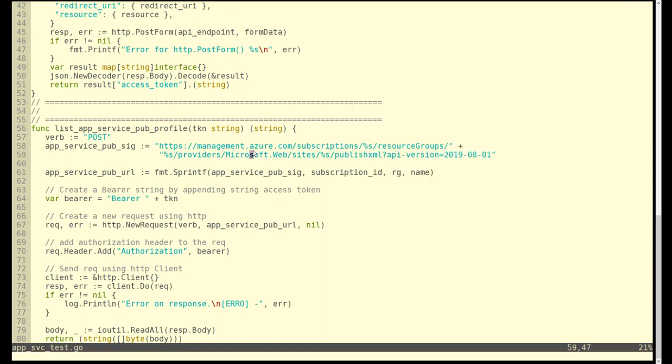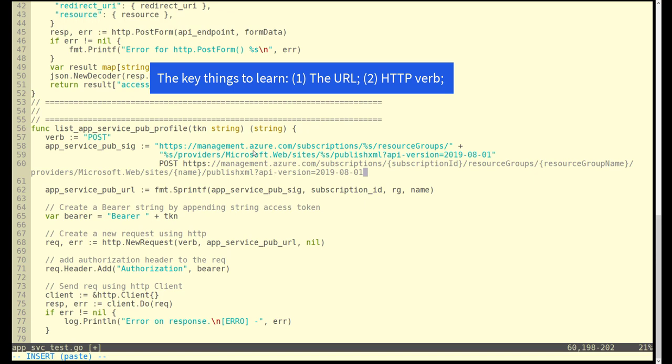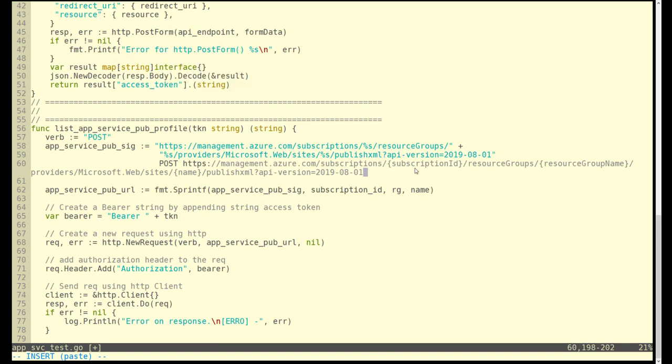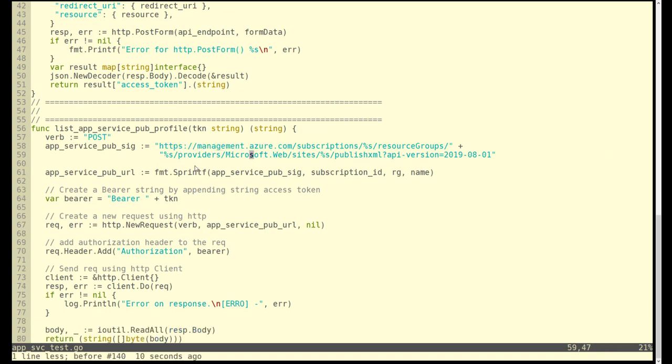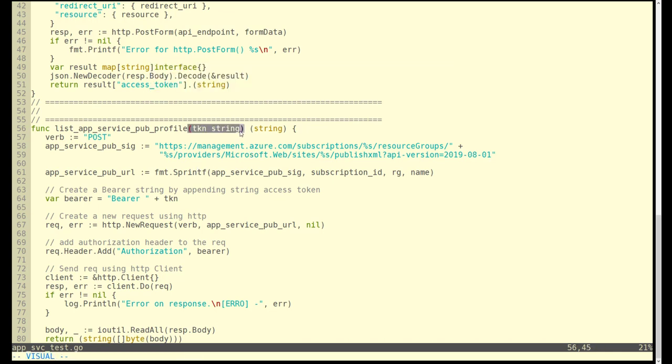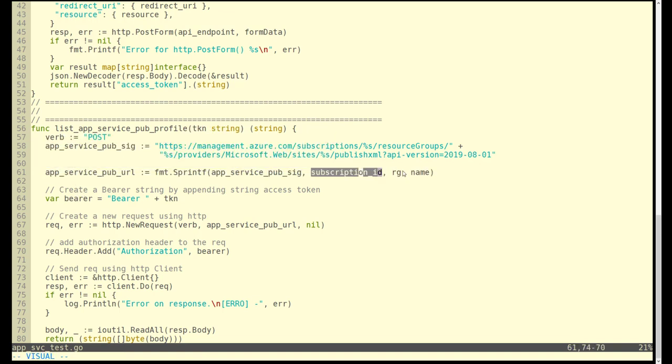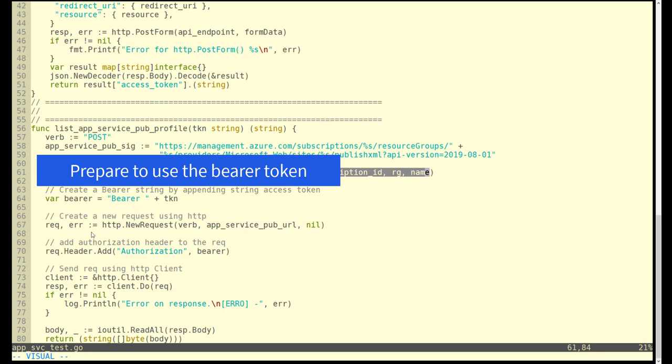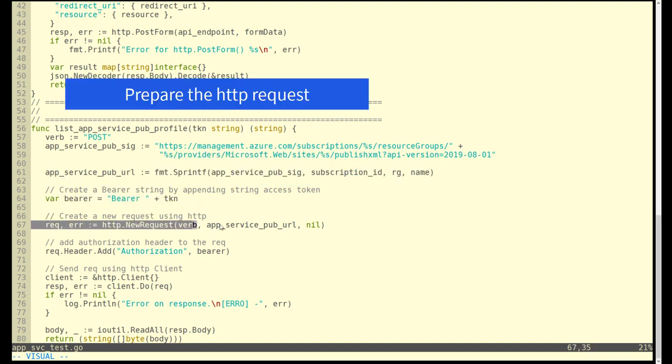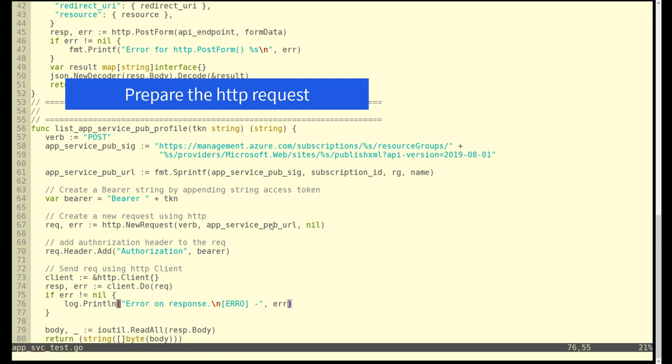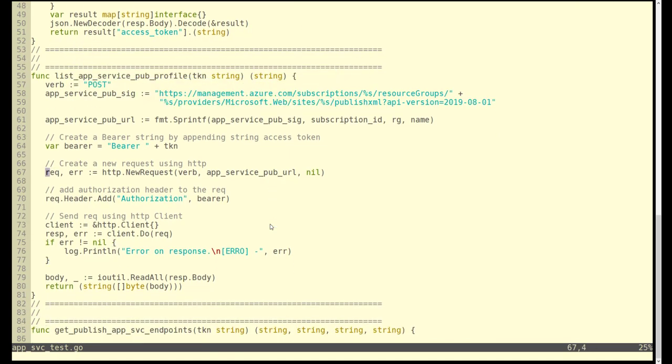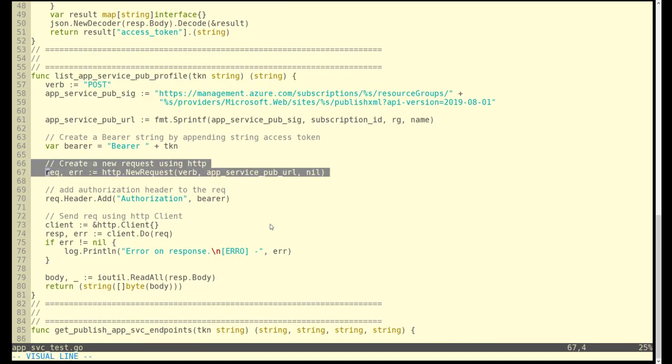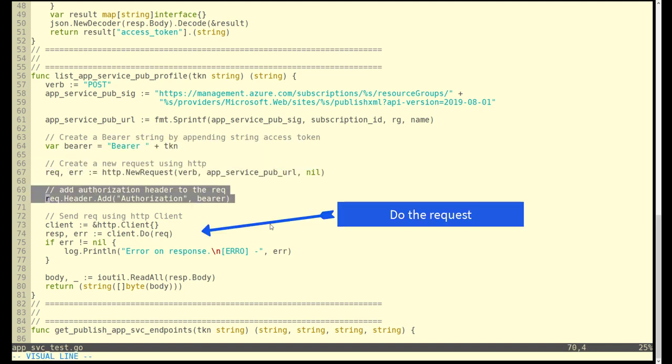Let's take a look at one of the examples. We want to learn about the URL and the HTTP verb here. You can notice that what we just copied from the docs matches the URL here in the code. As we go down here, we're going to insert the subscription, the resource, and the app service name. Notice the tokens being passed in. We want to weave in the subscription and everything else. The bearer token is going to be used to talk to the REST API. You can see the request being built out, then later the header being added, the code getting executed. At the very end, we're going to get a string back, an XML string that has this publisher information for our service.